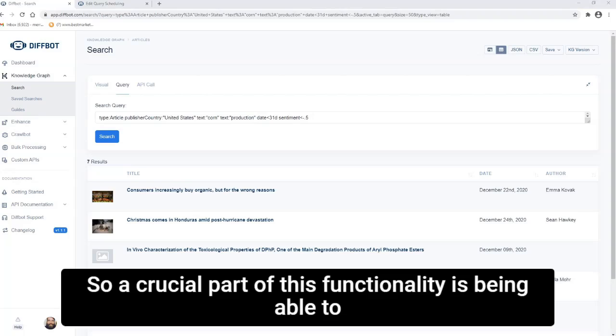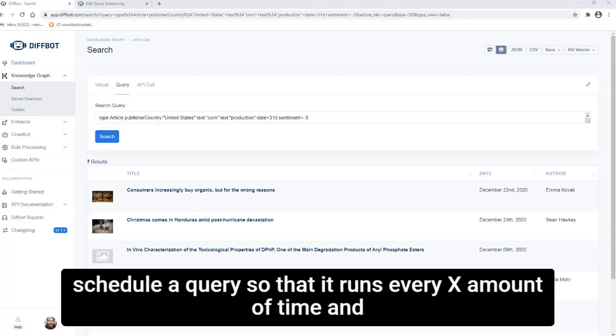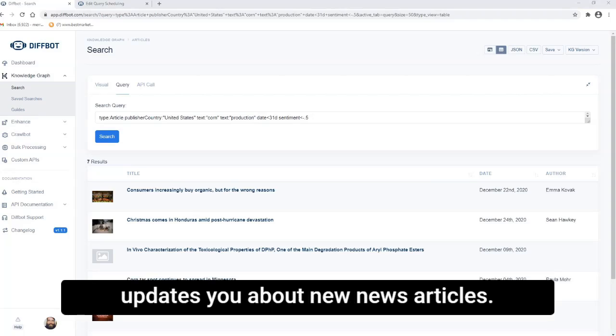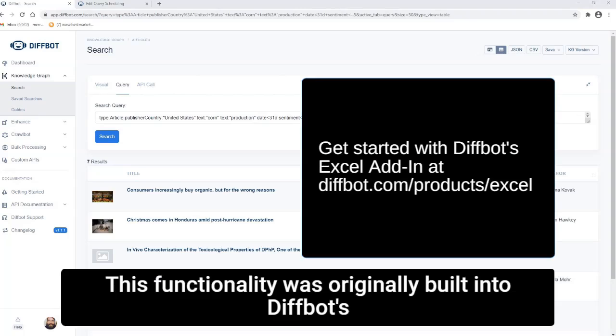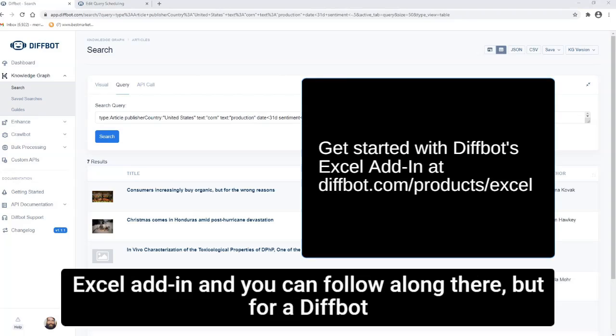So a crucial part of this functionality is being able to schedule a query so that it runs every X amount of time and updates you about new news articles. This functionality was originally built into Diffbot's Excel add-in, and you can follow along there.